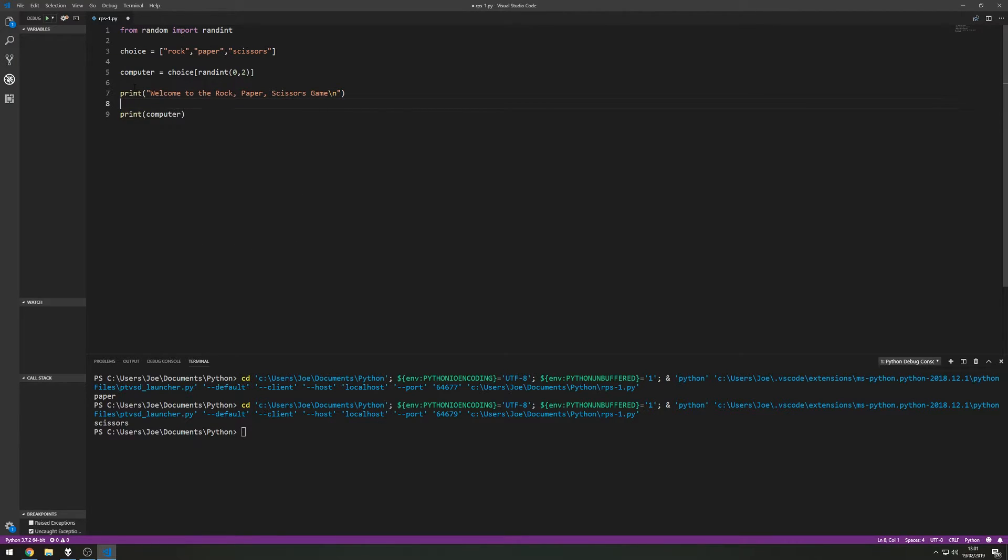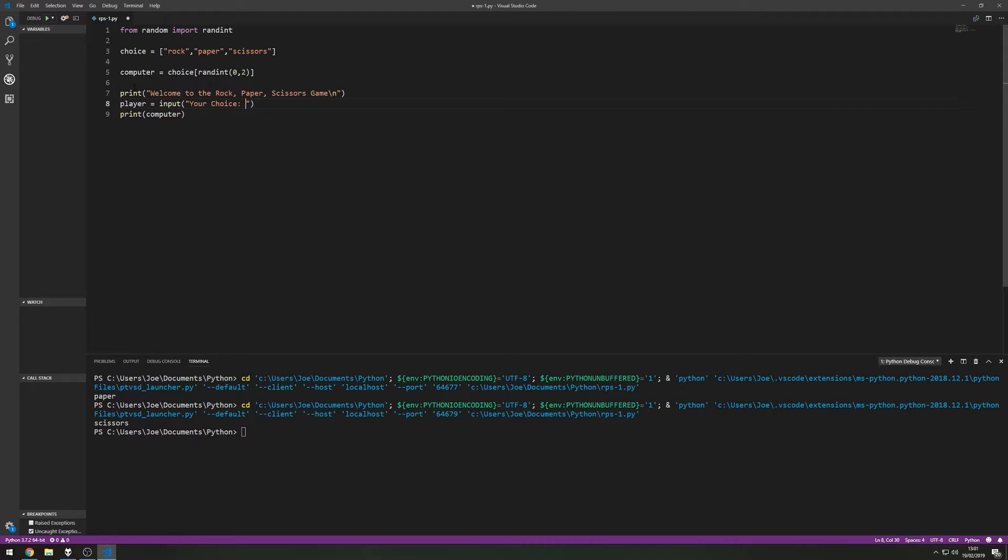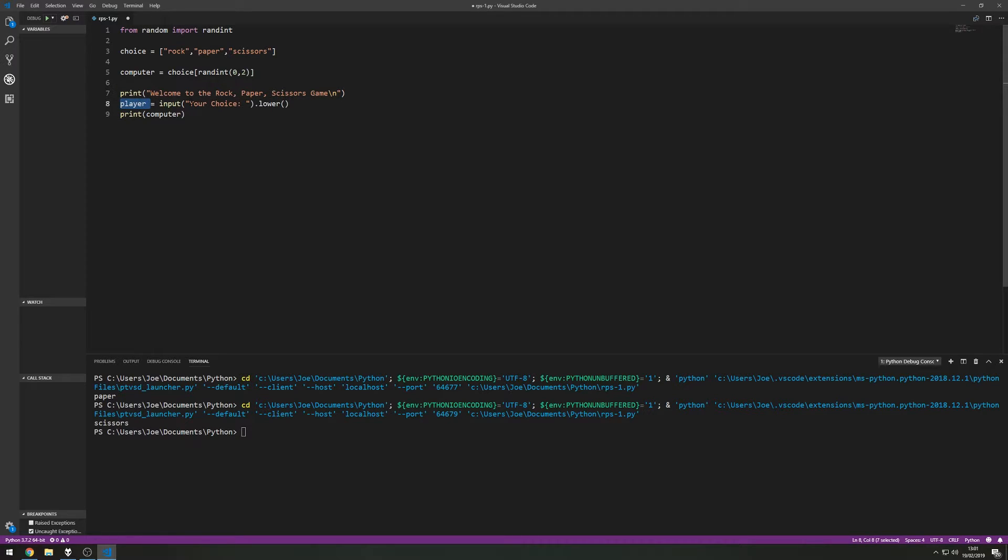Then we're going to get an input from the player. So player equals input, open close brackets, your choice. And we're going to force their choice to be all lowercase just in case they type a capital. When we compare lowercase to capital it is different in the computer's eyes. So the player is going to input their choice and we're going to force it to be lower. So if they were to type in rock with the capital R it would force it to be lower r, simple as that.